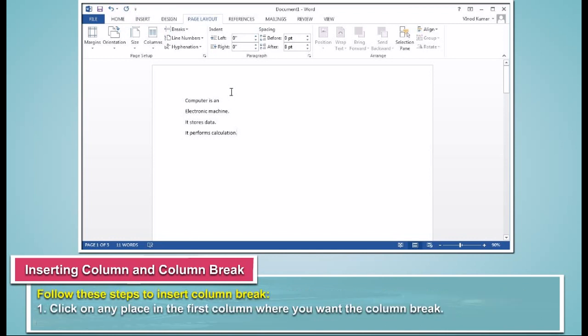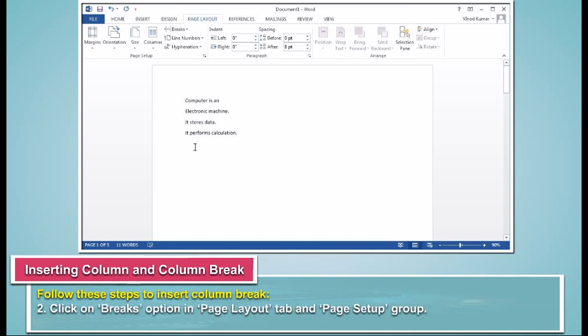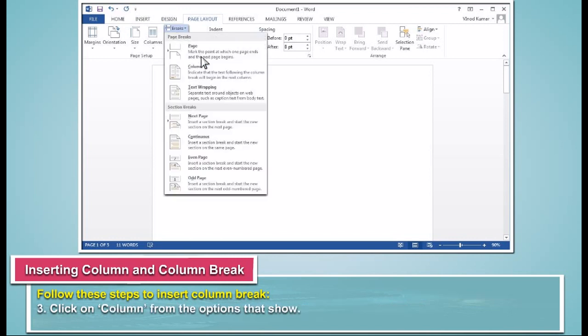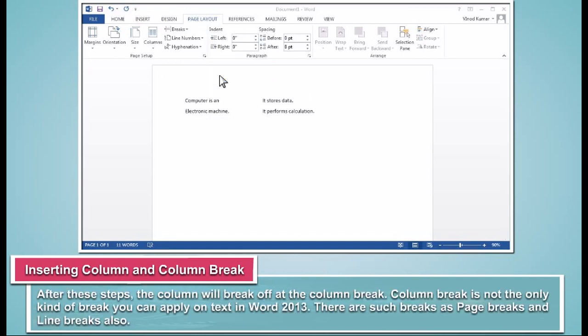Follow these steps to insert Column Break. Click on any place in the first column where you want the column break. Click on Breaks option in Page Layout tab and Page Setup group. Click on Column from the options that show. After these steps, the column will break off at the Column Break.